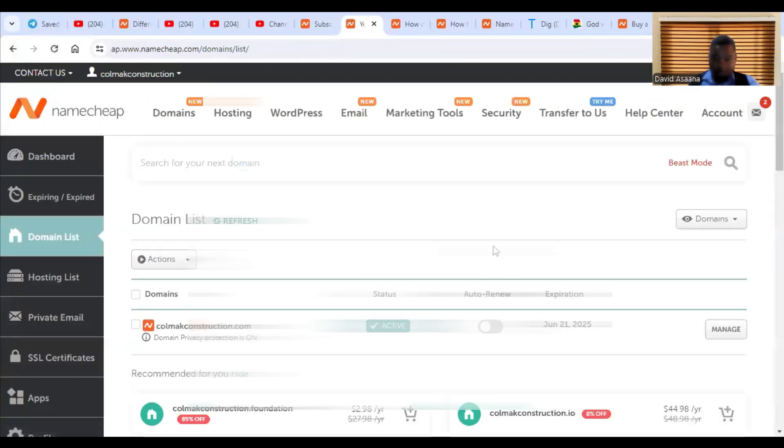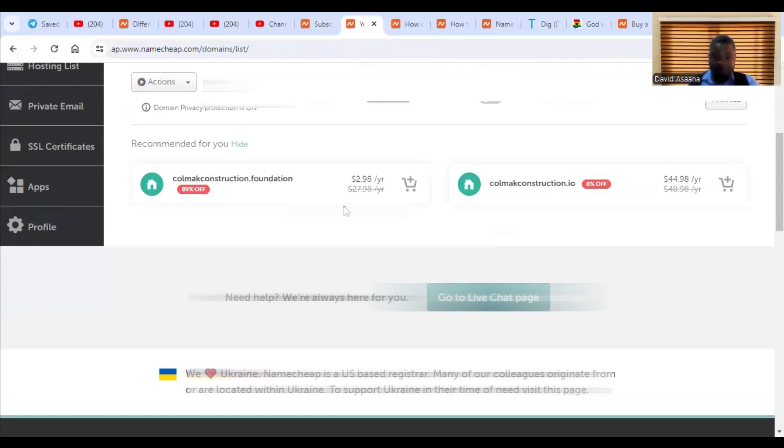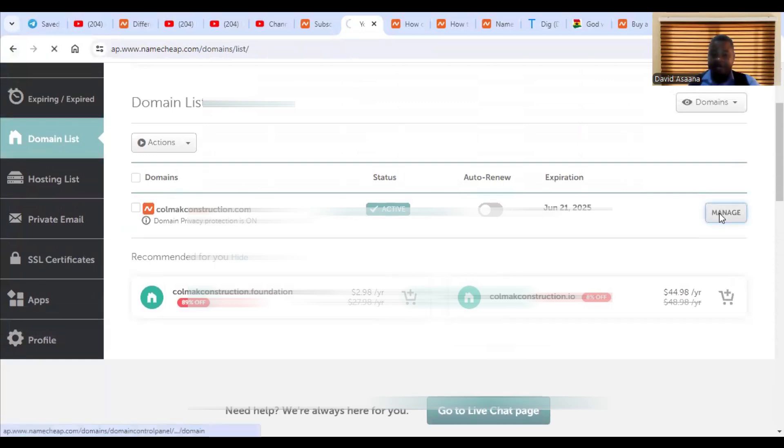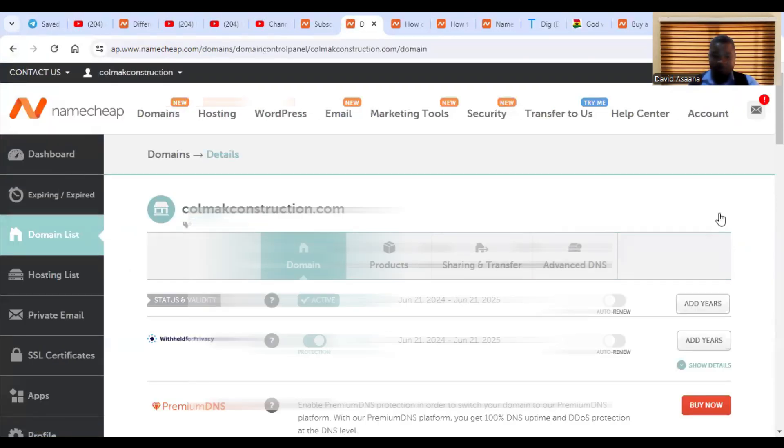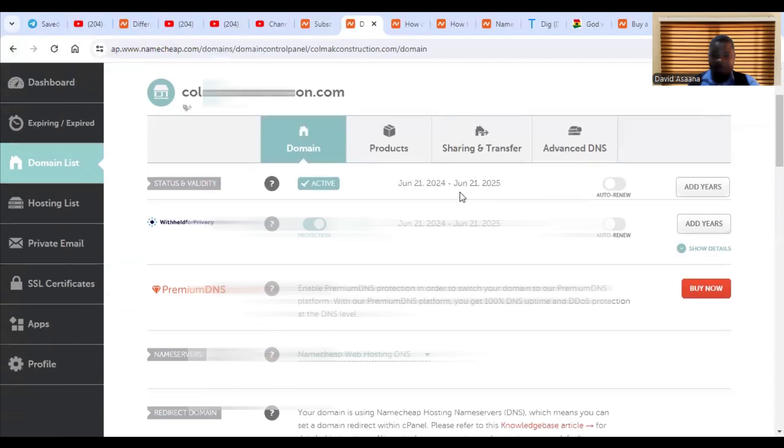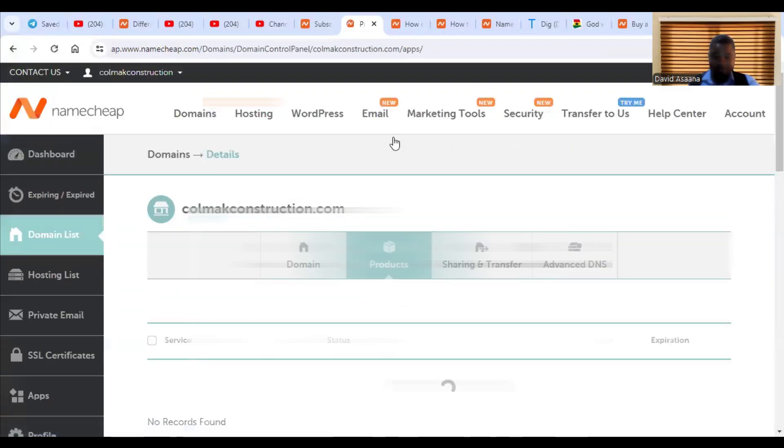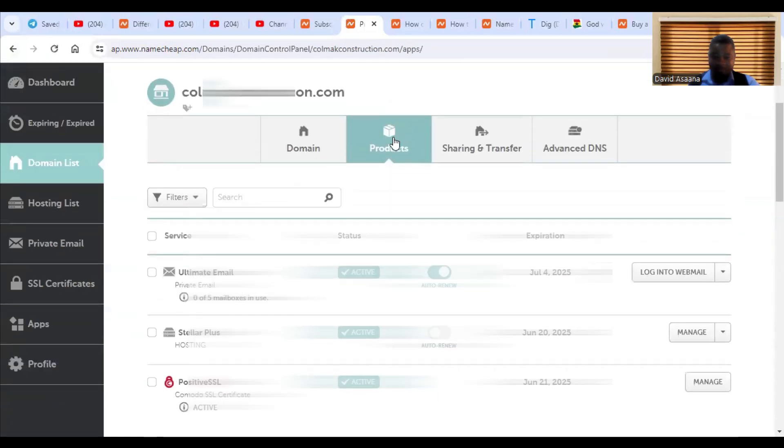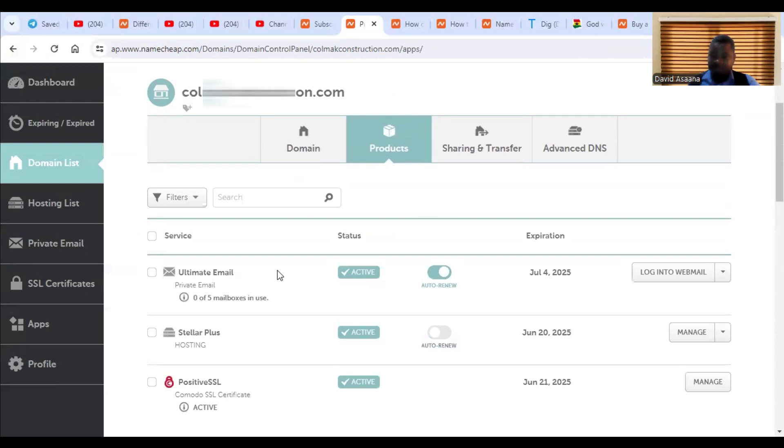And then you will see a list of the domains you have registered. So this is the one I registered. So you will see manage. So you click on the manage.